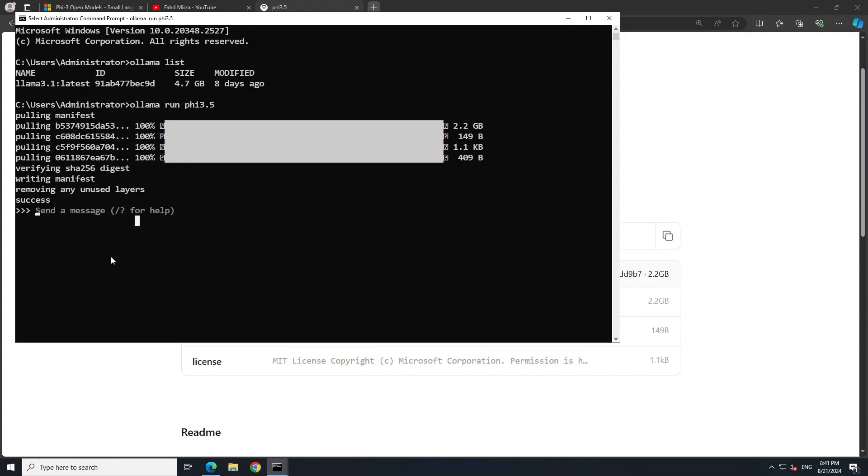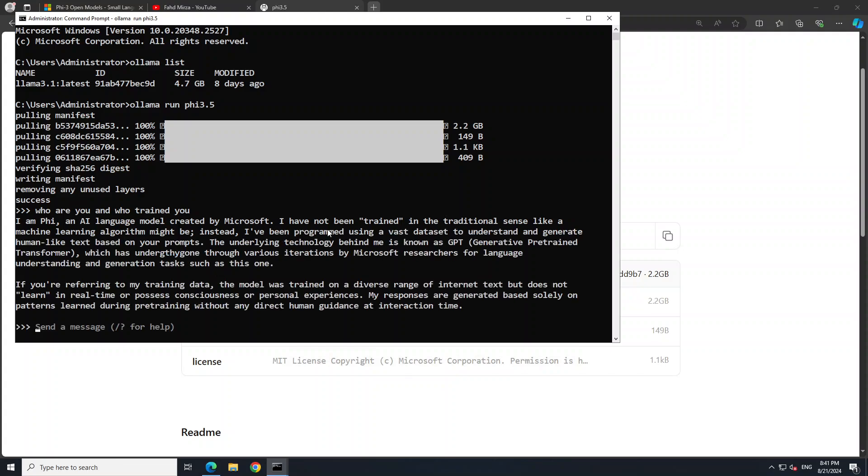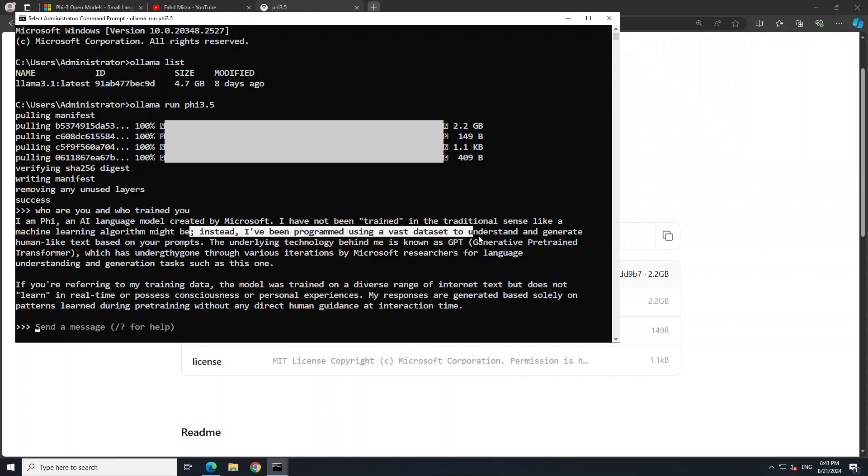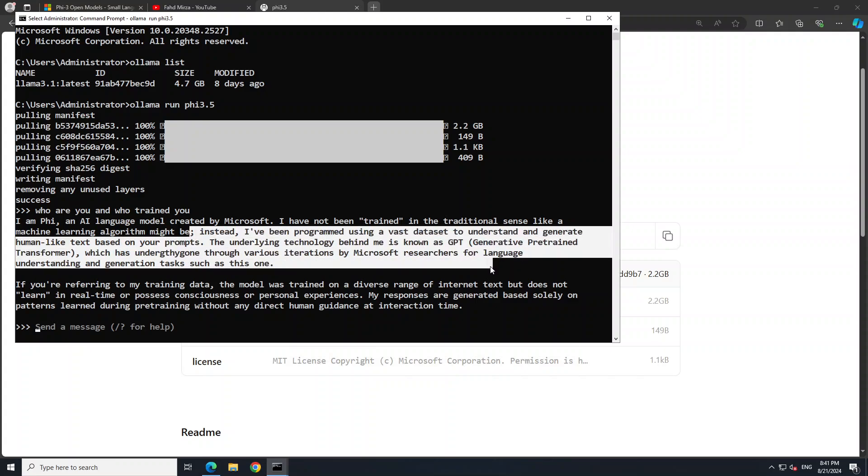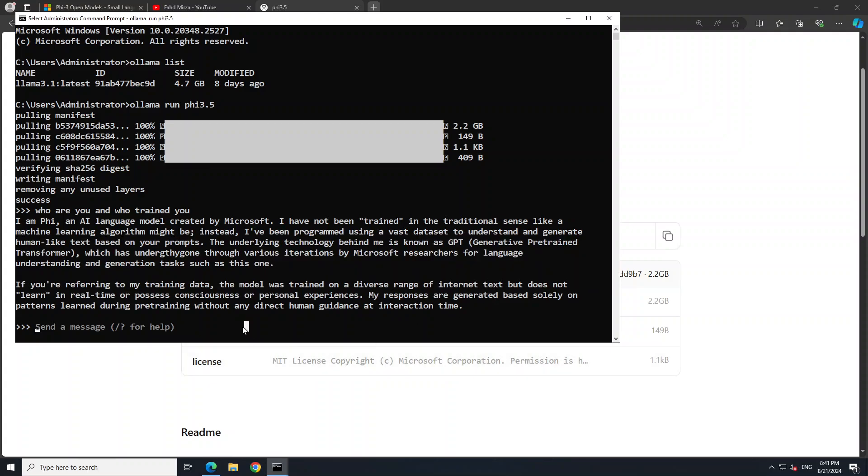There you go, so we have our model here. You can start talking with it like 'who are you and who trained you?' There you go, so it is self-aware. It is telling you that it is PHI-5, an AI language model created by Microsoft. There you go, beautiful, very nice answer.